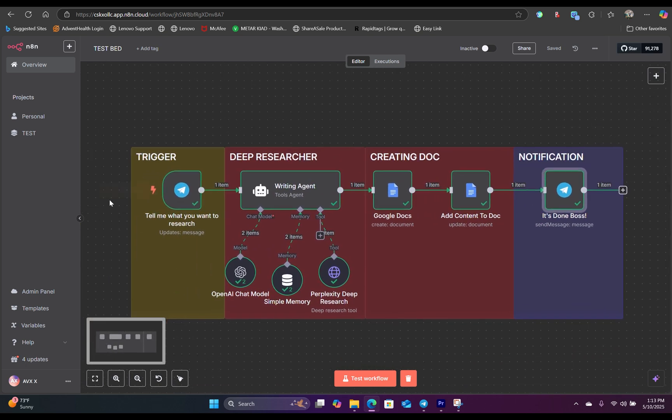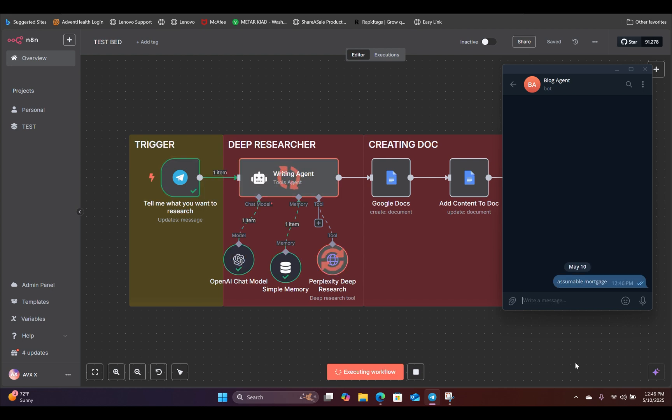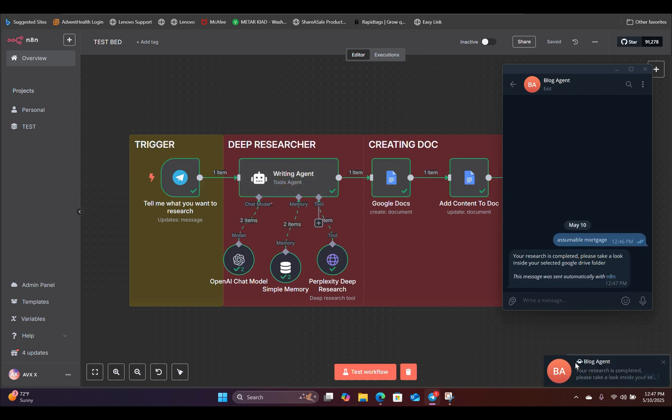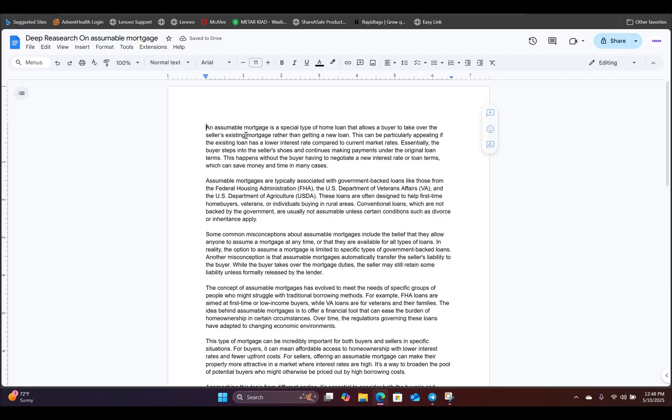So if we hit test workflow, this is the entire process. Go inside our Google Drive folder and check it out. And right here, there is our research.